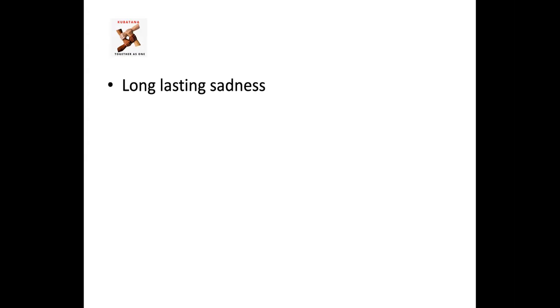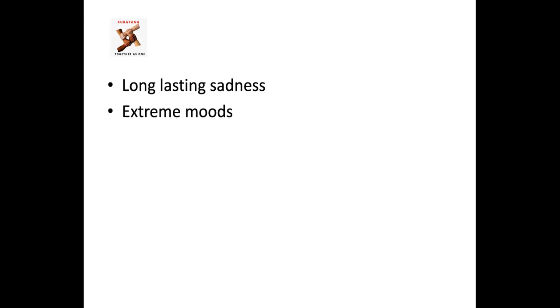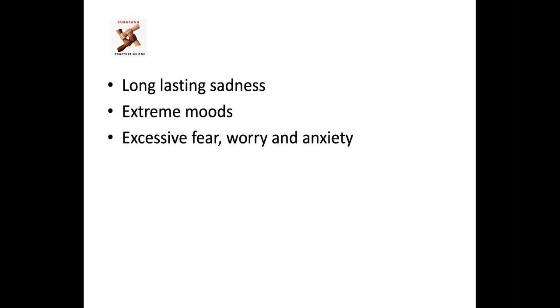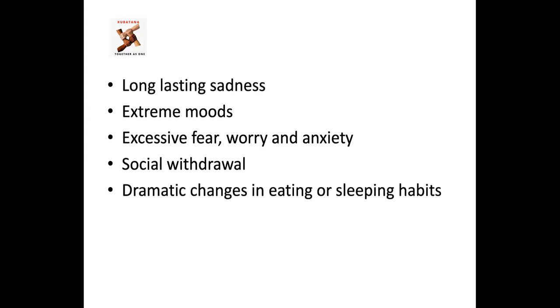One of them being long-lasting sadness, extreme moods and excessive fear, worry and anxiety. And just to stress, it's excessive fear, not just fear or worry or anxiety, but when you go to the extreme end. Social withdrawal, dramatic changes in eating or sleeping habits.